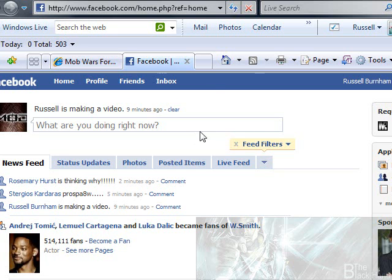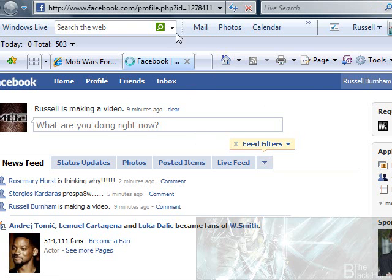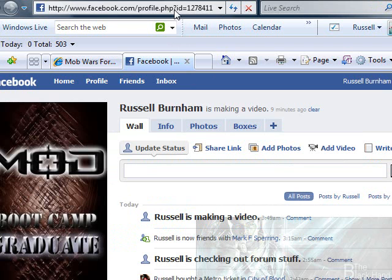To get your Facebook link, all you do is when you're in Facebook, you click on your name. First thing you do is you just click on your name — make it real simple.